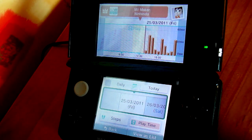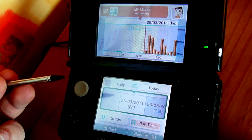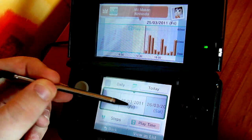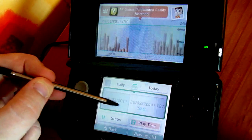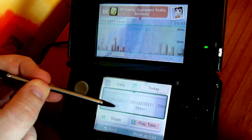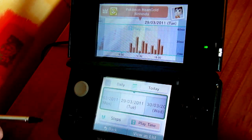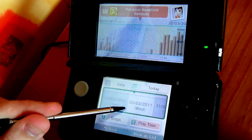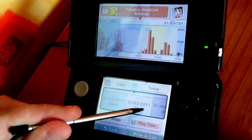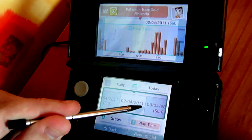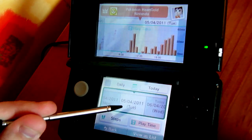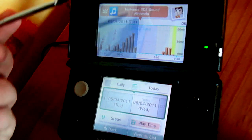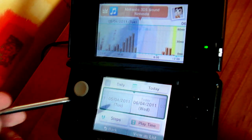The only difference is with the playtime graph — you'll see your most played game of that day. For example, I got Pokemon Heart Gold on Tuesday, and as you can see, it's been my top game ever since, apart from today when I was doing the 3DS sound.